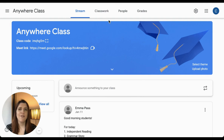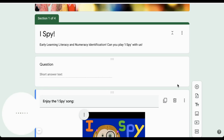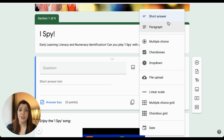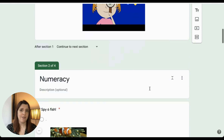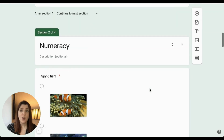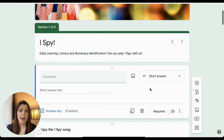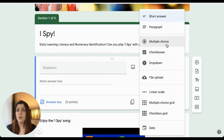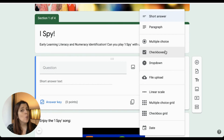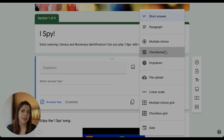Let's start by looking at the different question types you can find within a Google Form. You can ask a wide variety of different questions, from short answer and multiple choice to linear scale, and you can easily include images and videos as part of the question, answer, or feedback. It's important to remember that multiple choice questions only allow the user to select one answer, whereas checkbox questions allow users to select more than one answer.